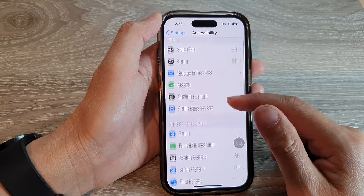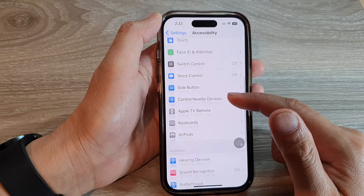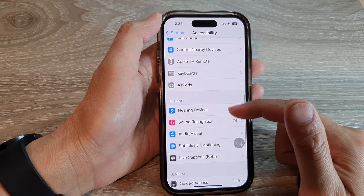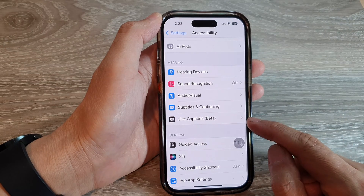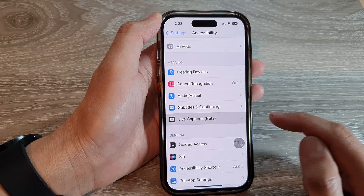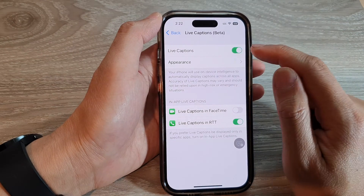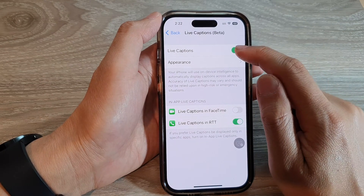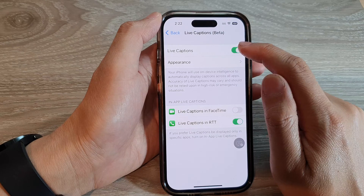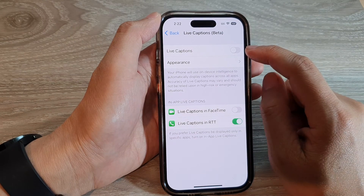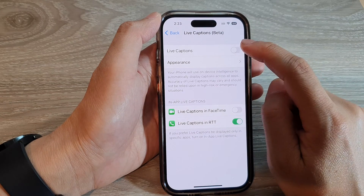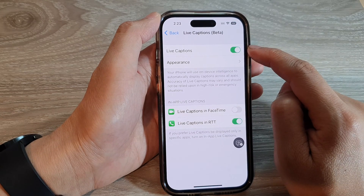Then in here, swipe up to go down and tap on Live Captions. Next, tap on the Live Captions toggle button to switch it off or turn it on.